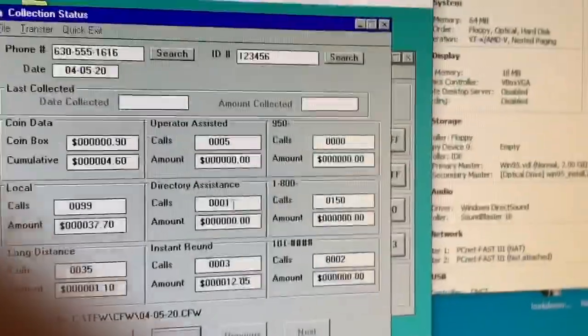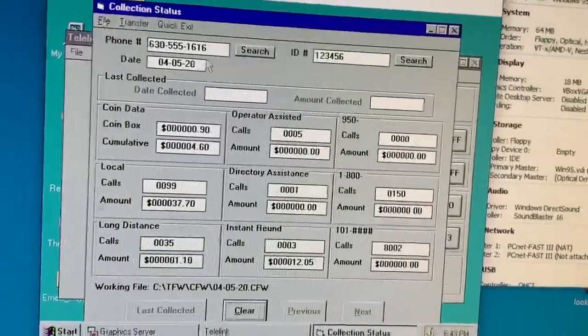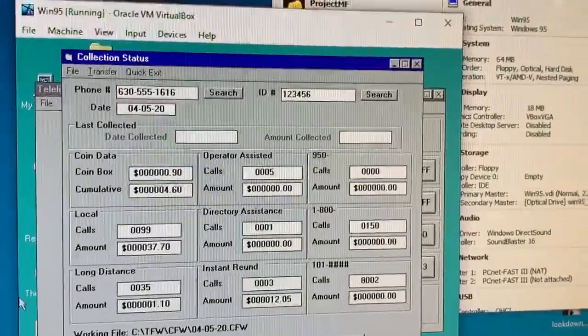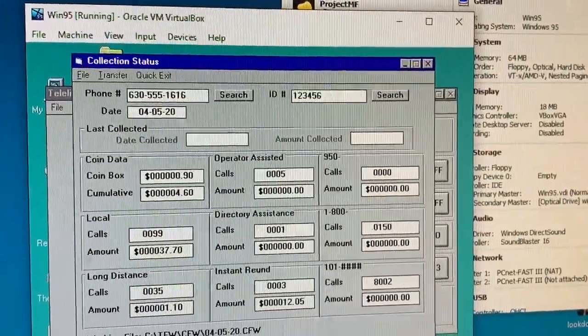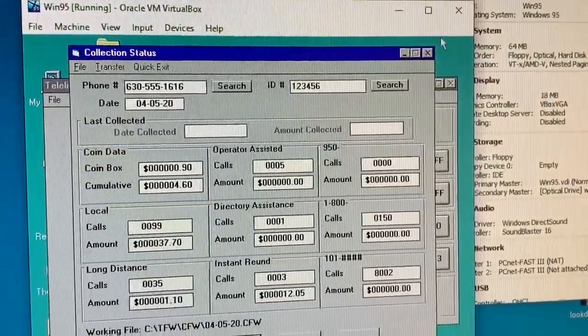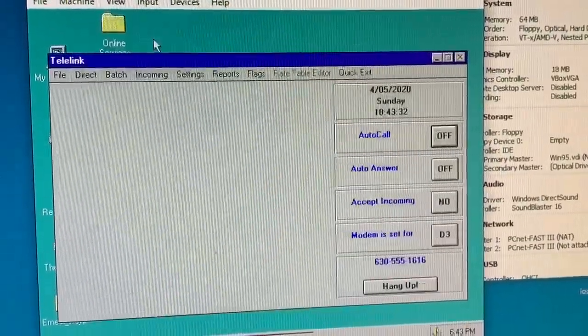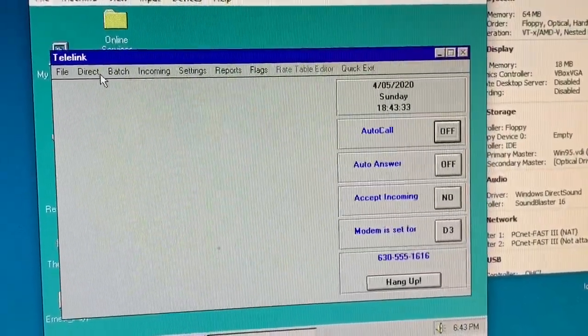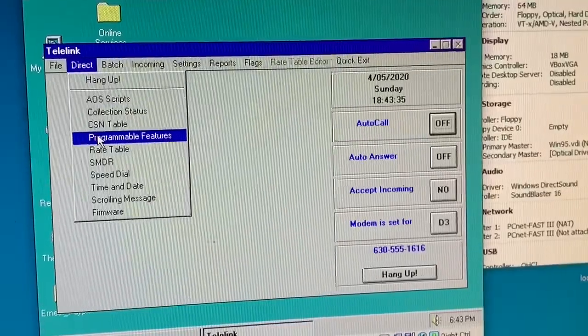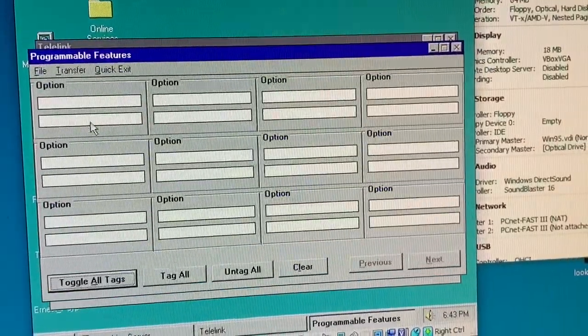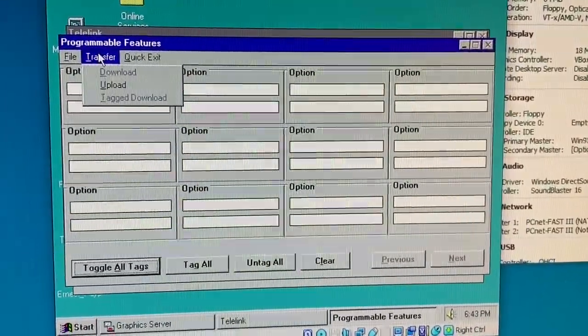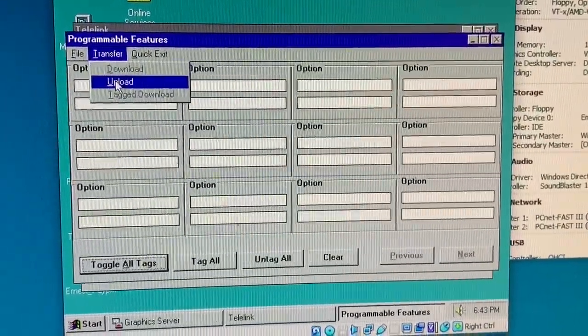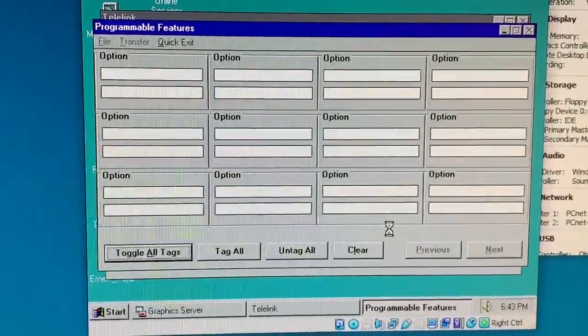There you go. I can then clear it, clear the table, which I'm not going to do. Or I can just do an exit on this with quick exit. Since I'm connected, I can, for example, upload all of the features. So let's do that.